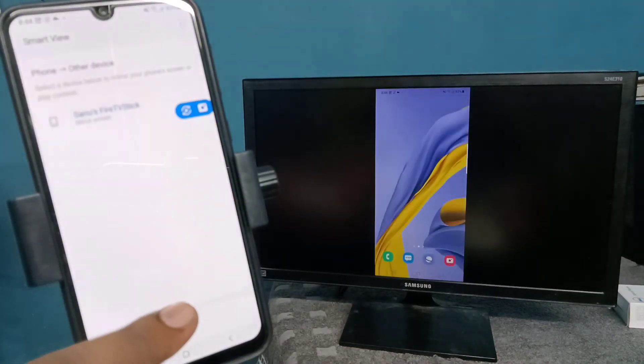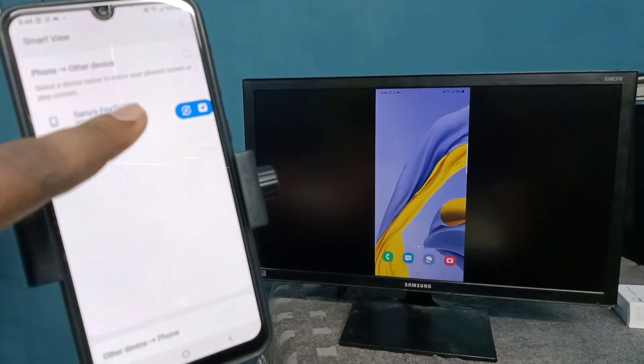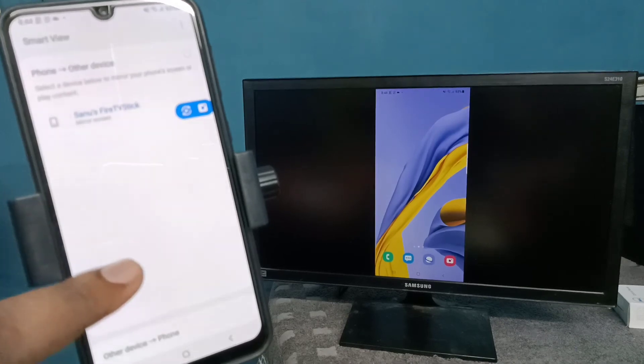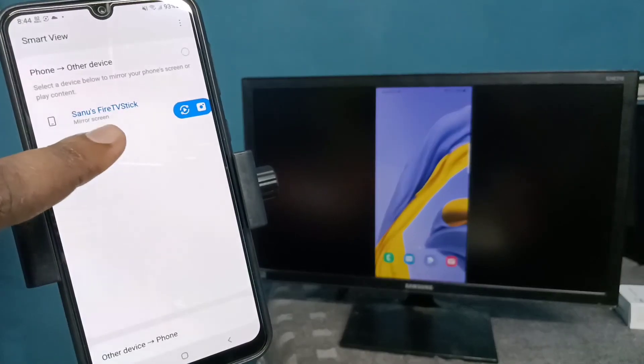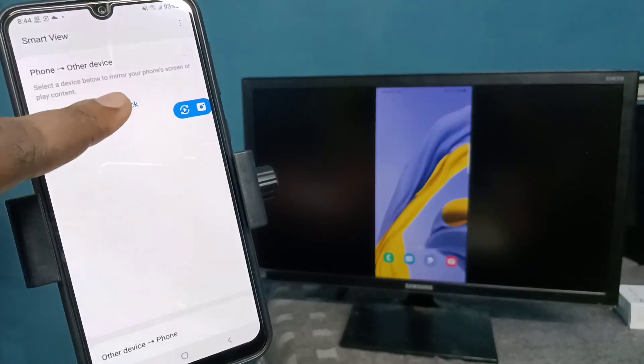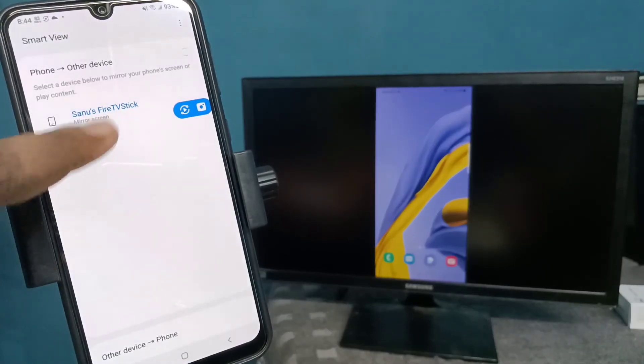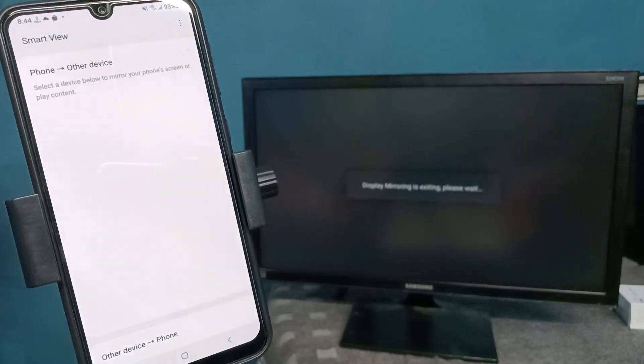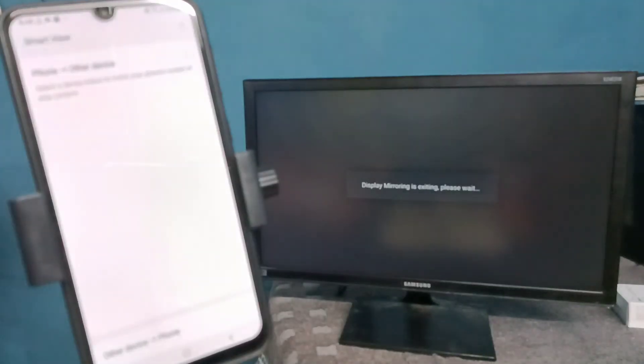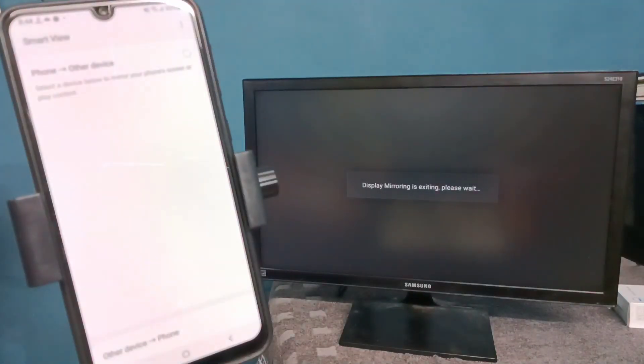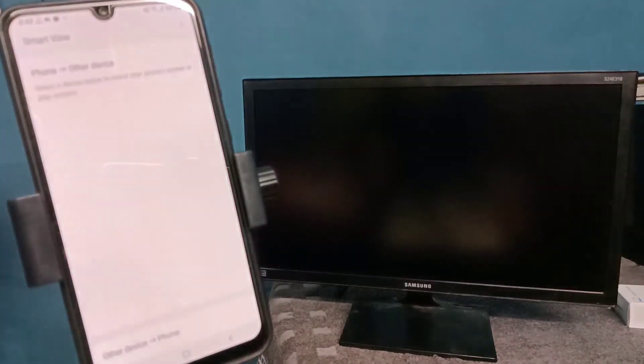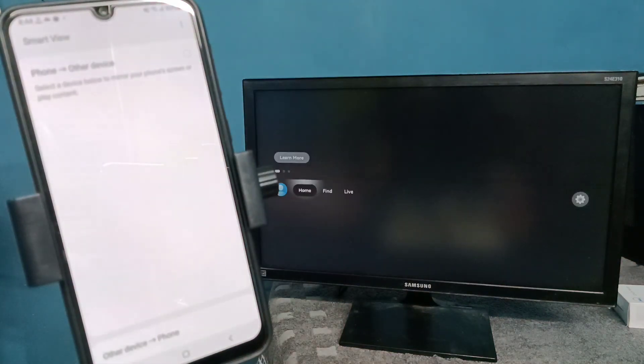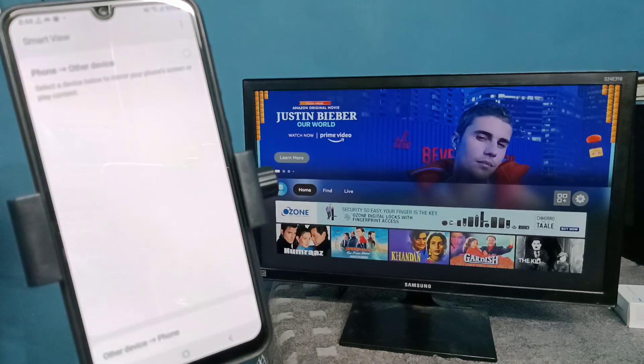If you want to disconnect, go to Smart View, then tap on Fire TV Stick. See, now it's disconnecting. Okay, so please try it.